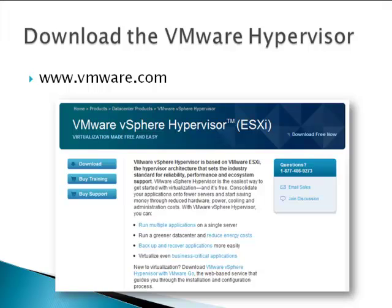To download the VMware hypervisor, go to www.vmware.com and sign up with your email address and password. That will give you access to the vSphere hypervisor ISO and a license file for the free edition of ESXi.